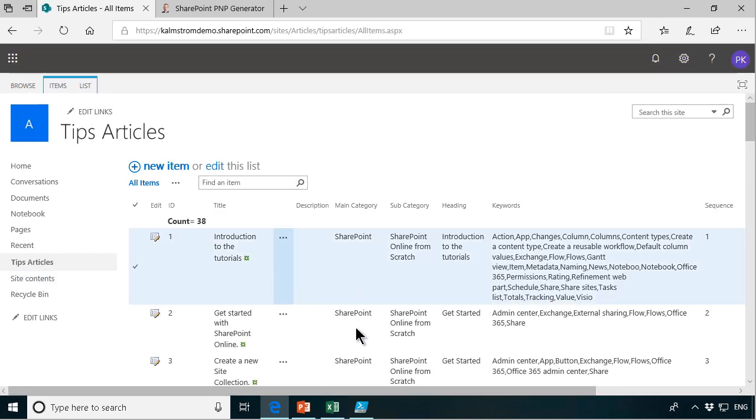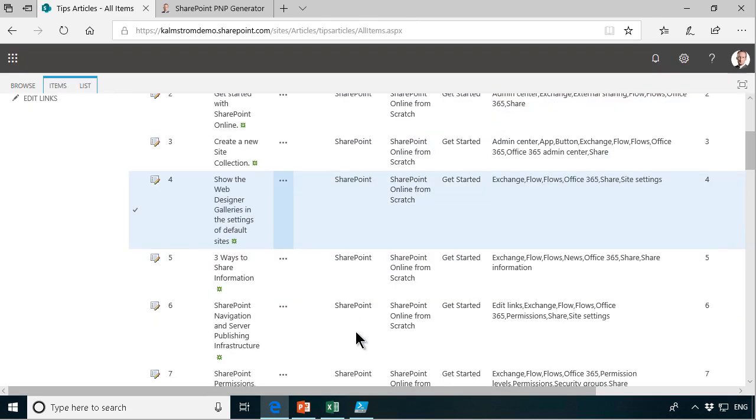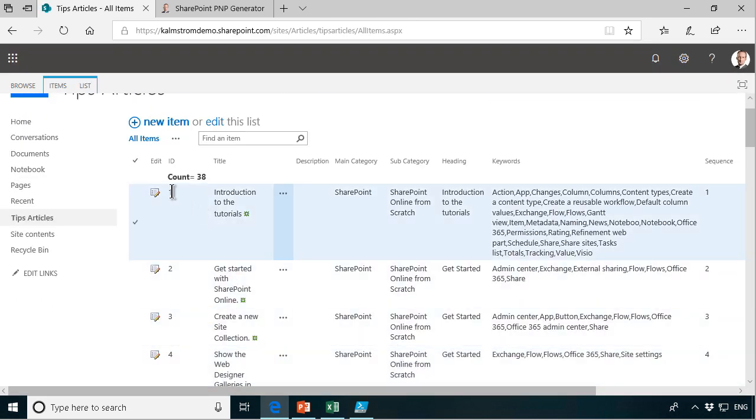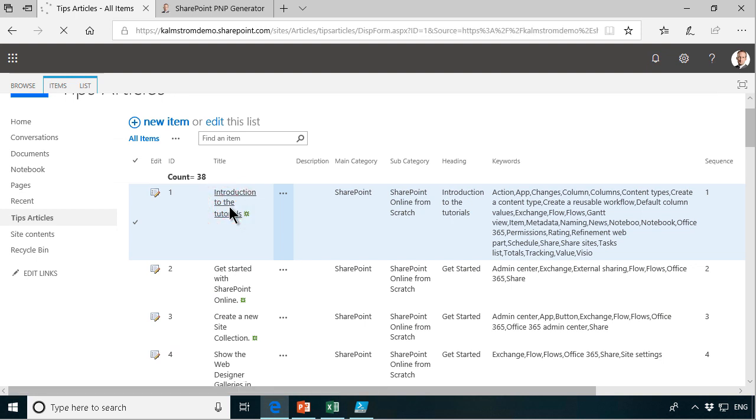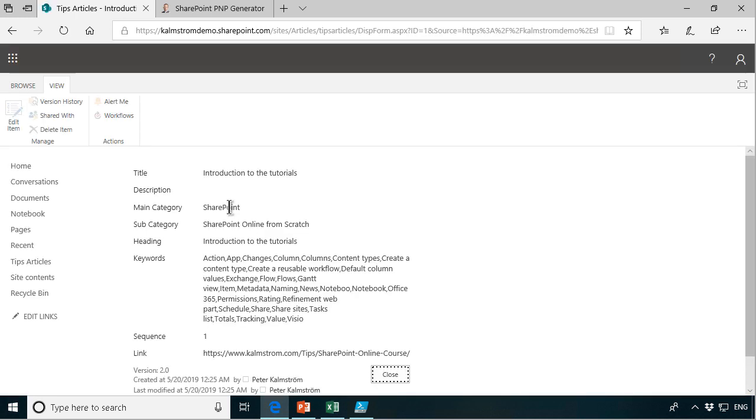And here they are imported with the data and everything. Let's just take a look at it and it looks like all the data got in there.